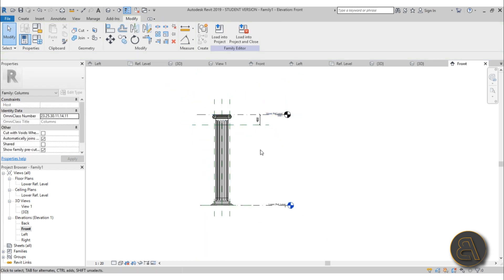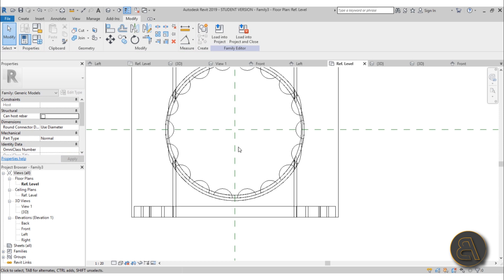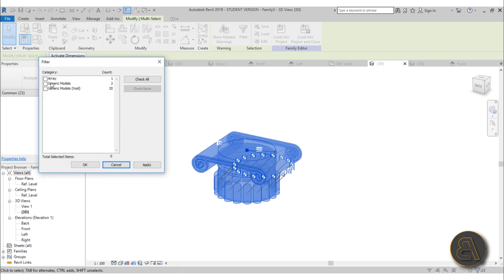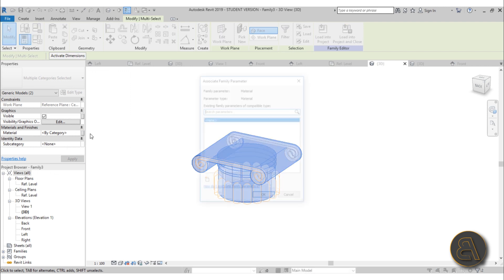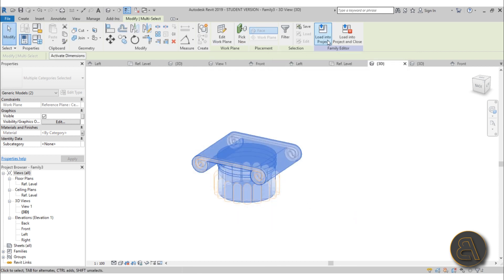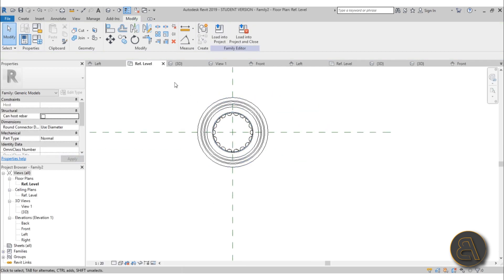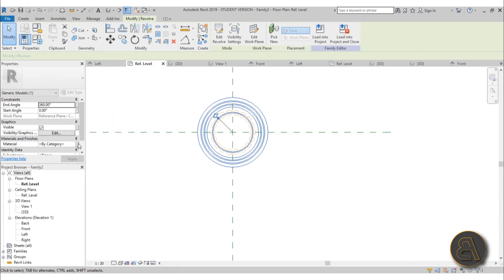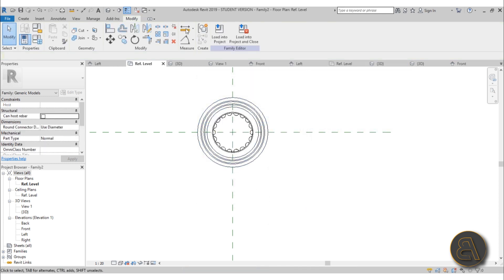To set the material, go into these nested families: Edit Family, go to 3D, select everything, then Filter — check None, then check Generic Models only, hit Apply. For the material, go to Associate Family Parameter and add a material parameter — let's call it 'mat material parameter.' Load back into the project, Family One, OK. Do the same for the other nested family: Edit Family, select everything, Filter > Generic Models, hit Apply, create a 'mat' material parameter, load back into the project.